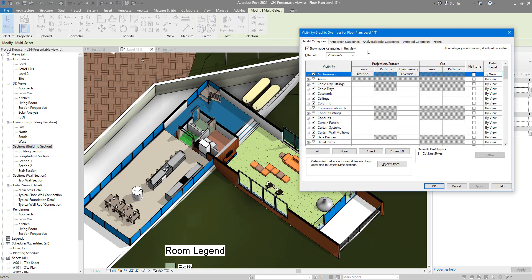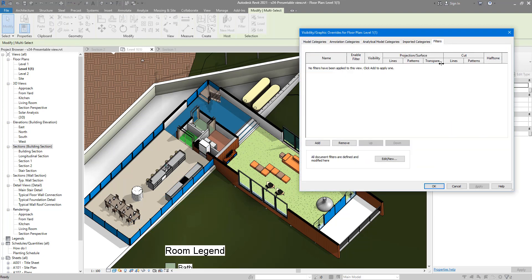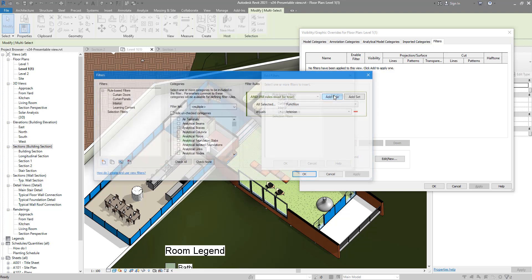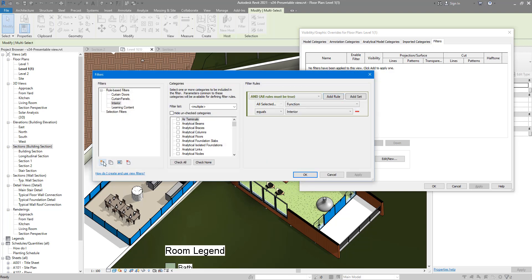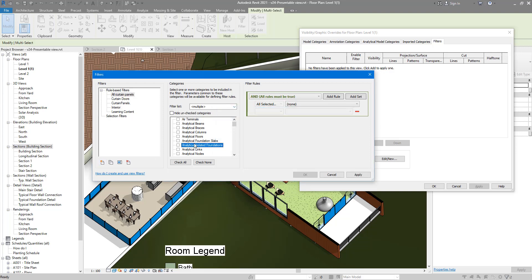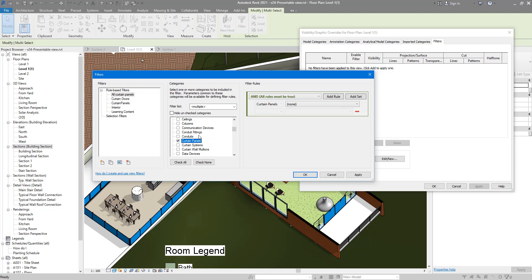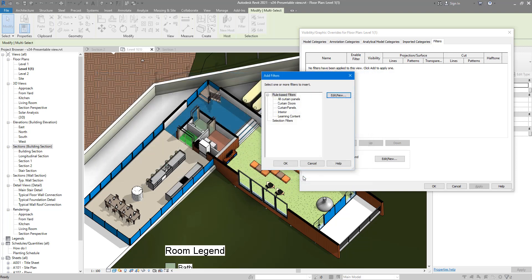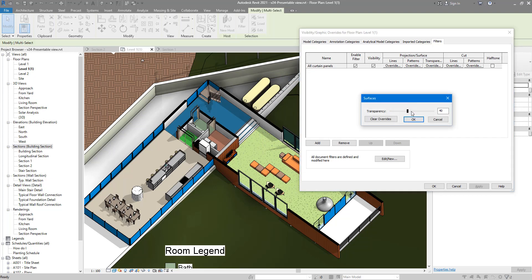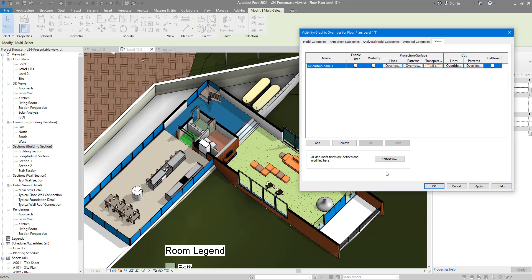I'll call this one All Curtain Panels. Yes, apply this to the Curtain Panels category, and there's no rule you have to select or set because the only rule now is just selecting these elements by their category. Add this to the list now, and then override that transparency to maybe 60 percent. Click OK.